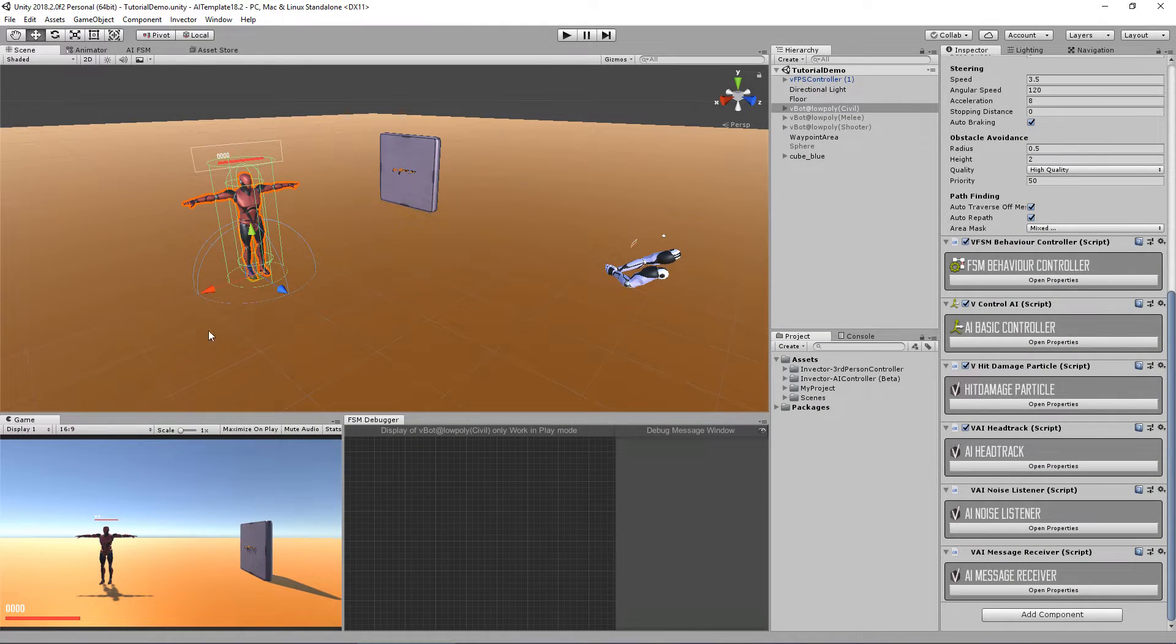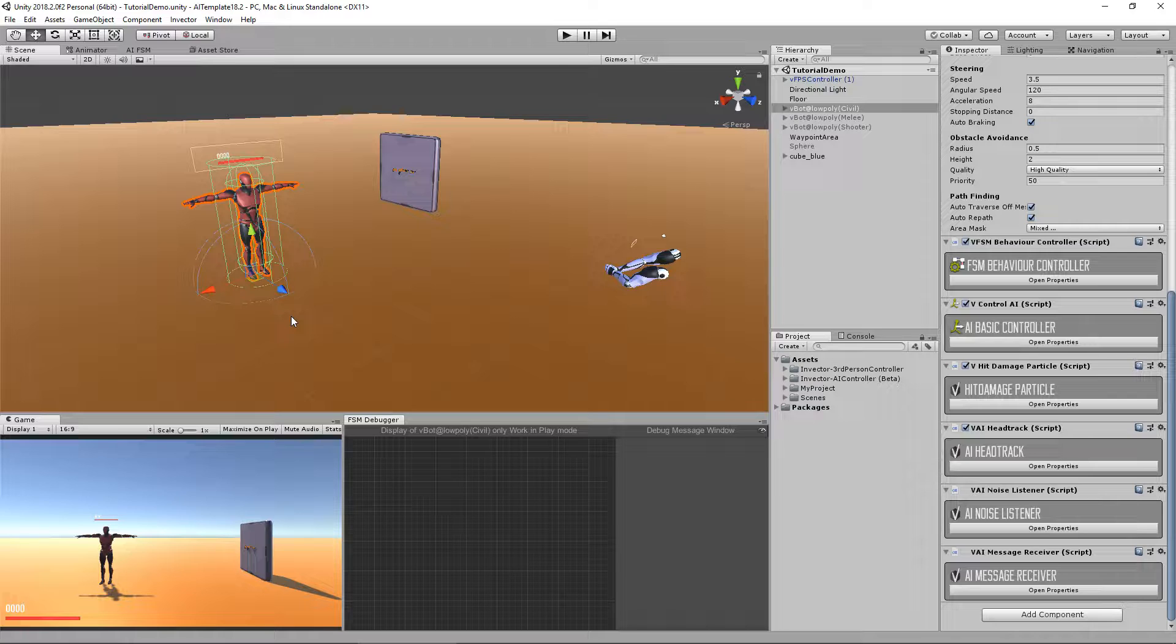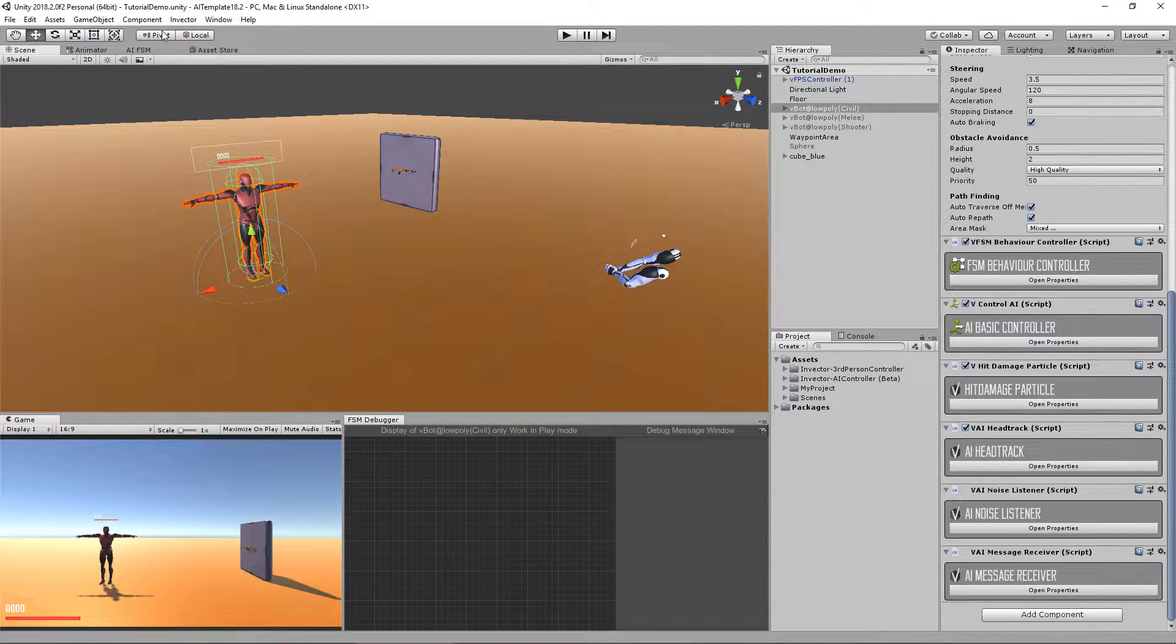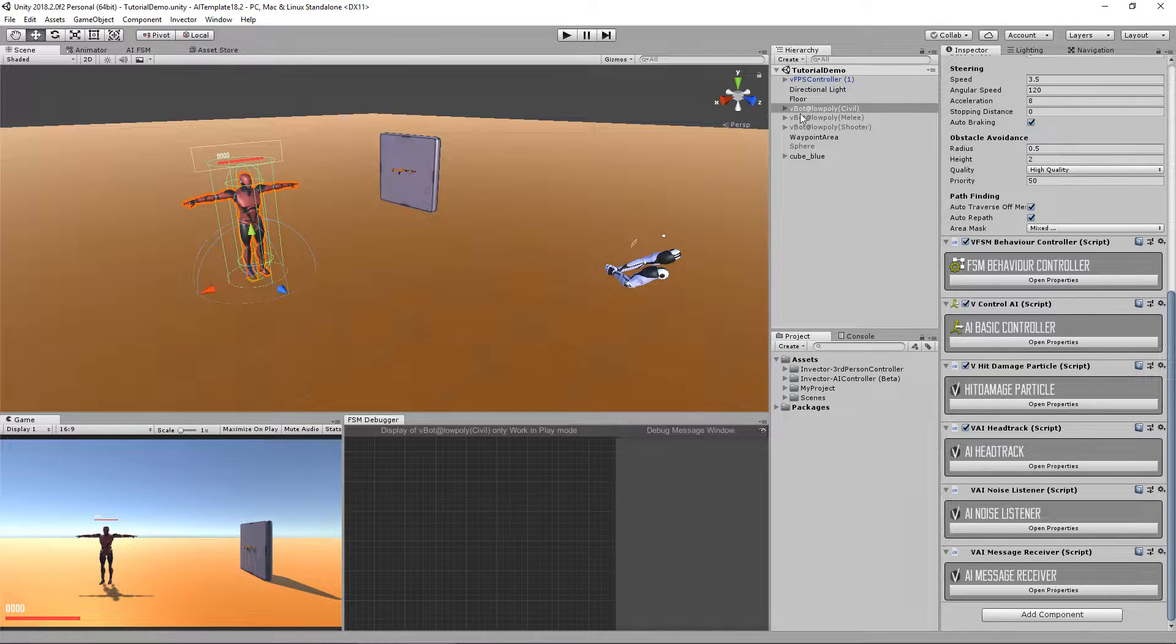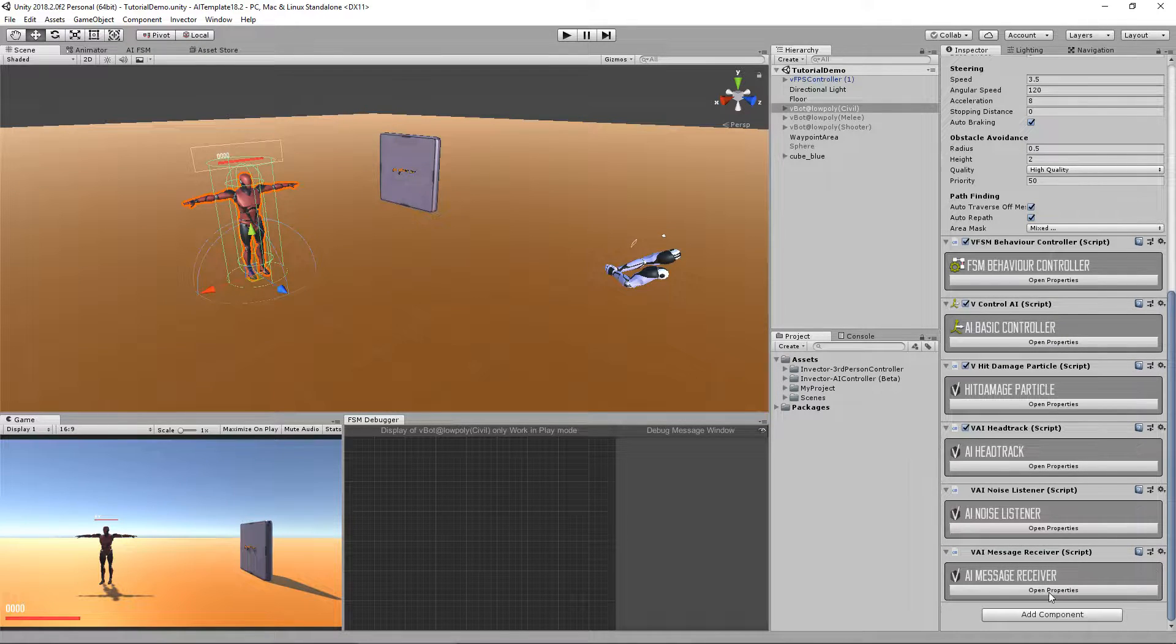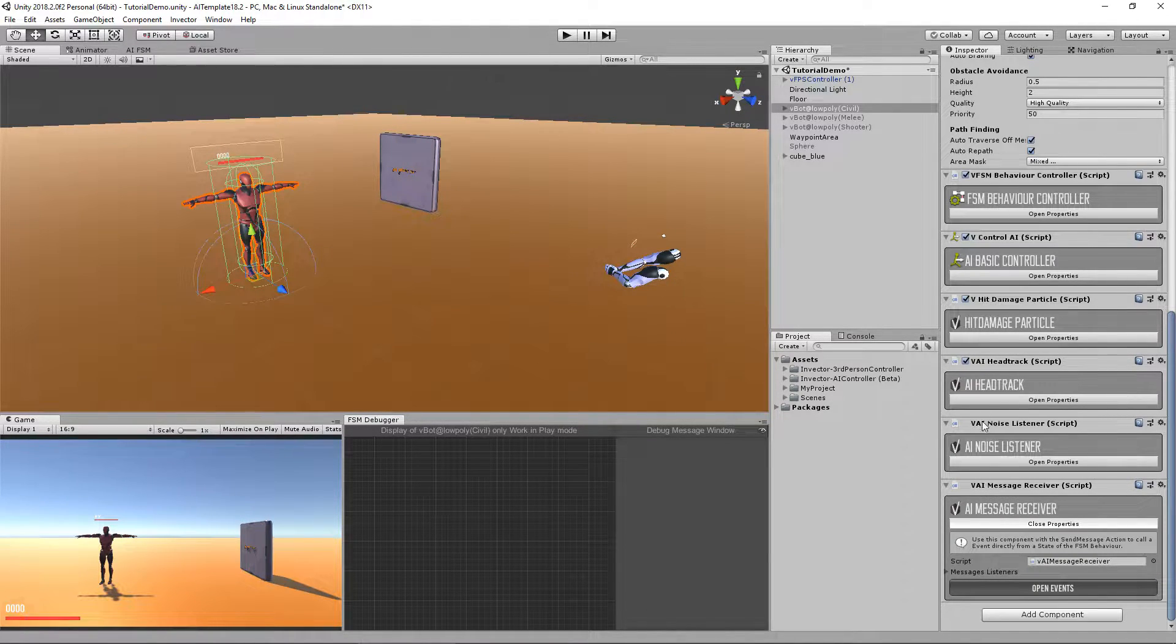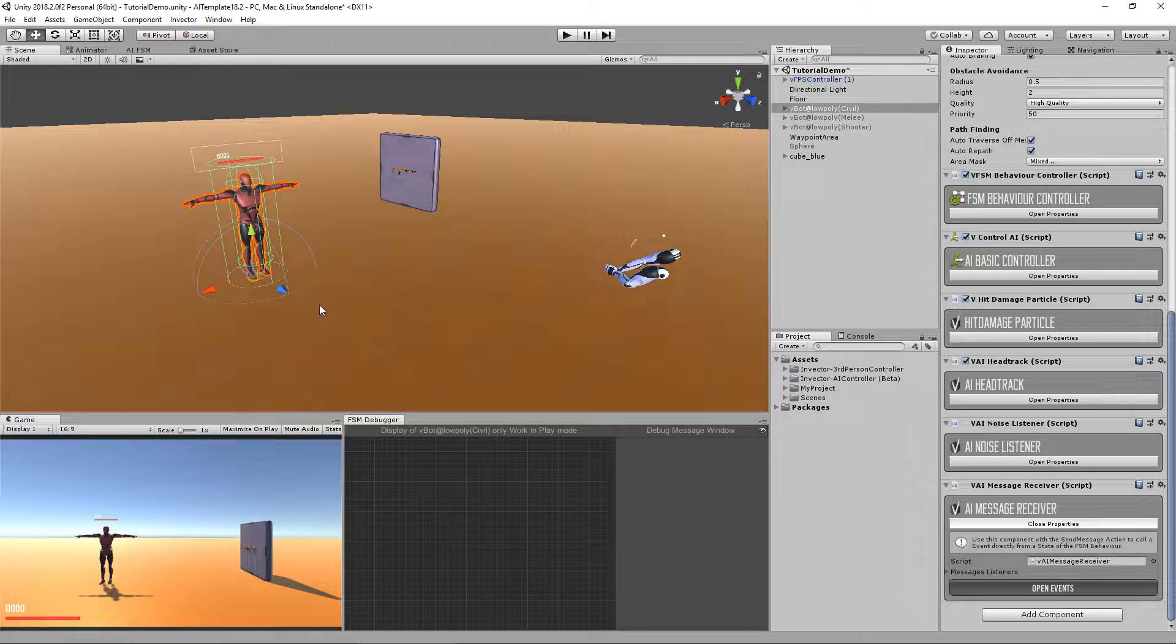So in this tutorial we're going to extend even more the AI. In the previous tutorial we used the send message action to send the message from the FSM to the controller using the send message and the message receiver to trigger the animation and to trigger the sound.